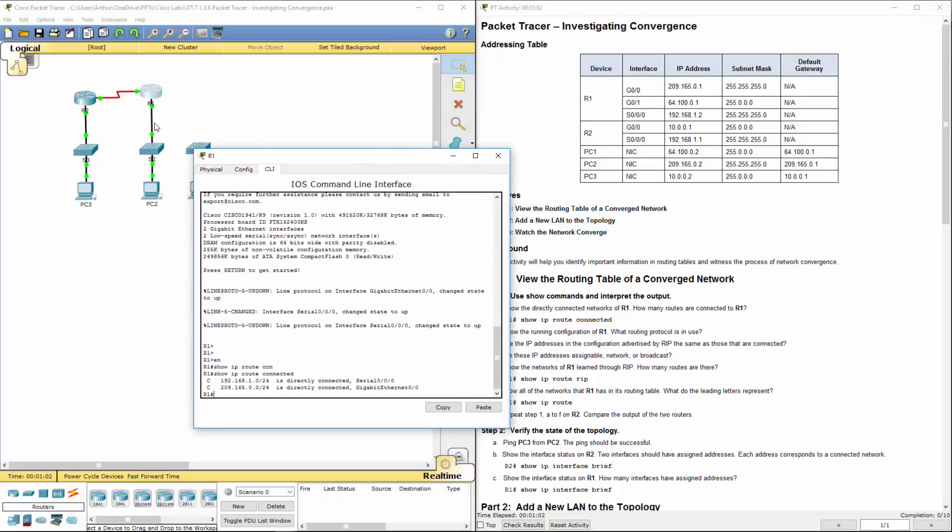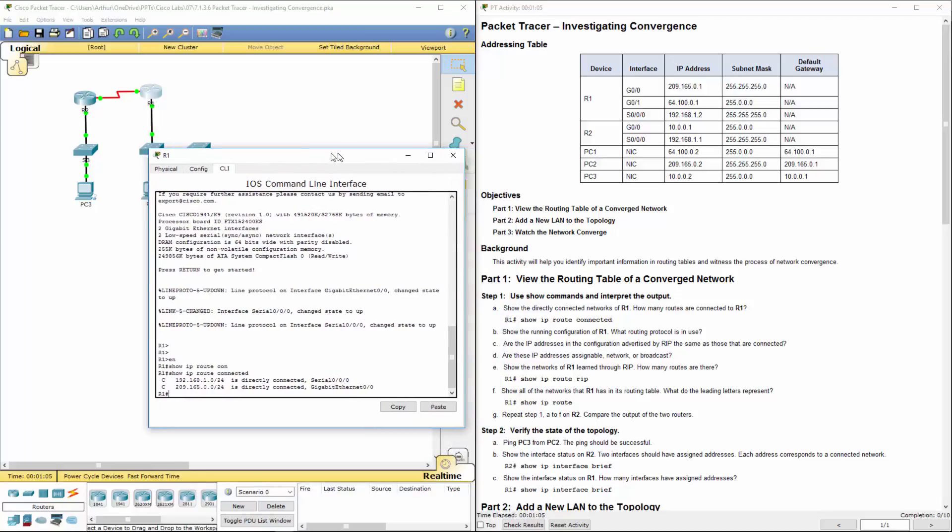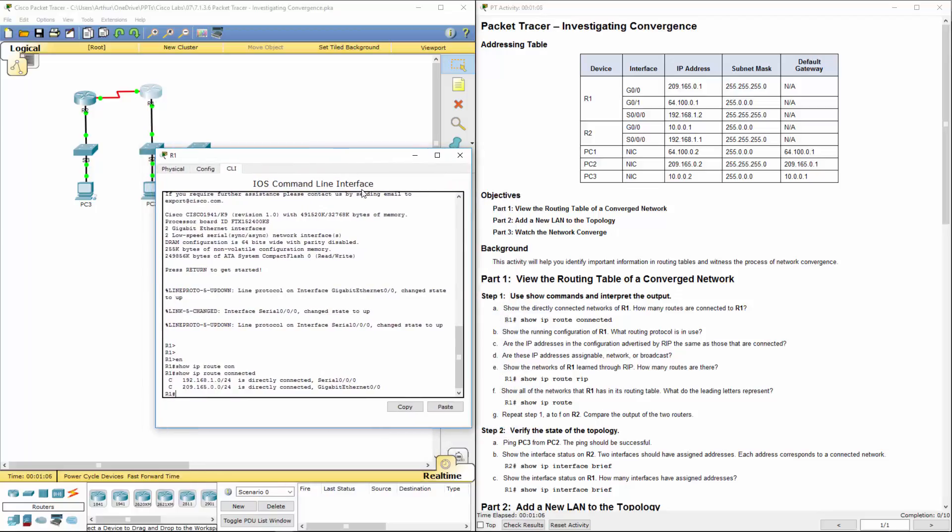I'm going to assume it's going to be this route and that route. So show the running configuration for R1, what routing protocols are used.